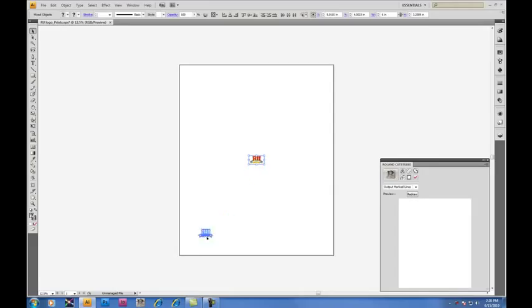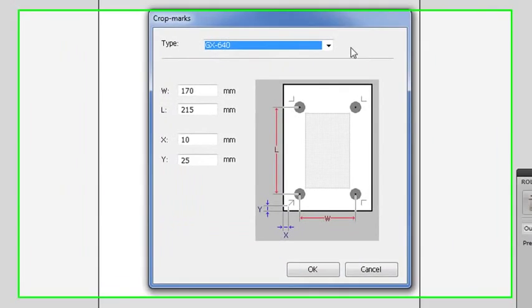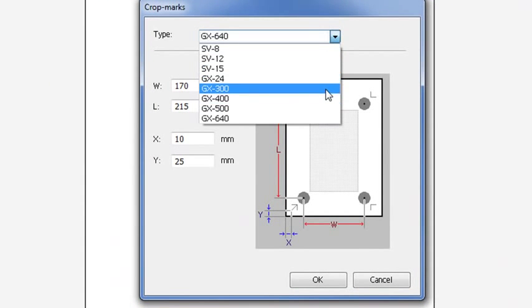To begin, let's move our decal down to the lower left. And we'll establish our working area. By clicking on the Crop Marks button, the crop marks will appear.